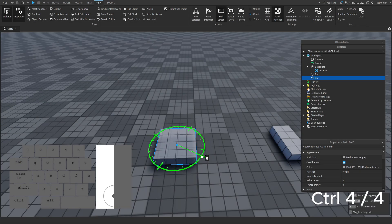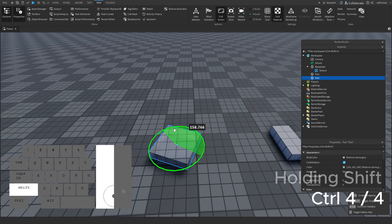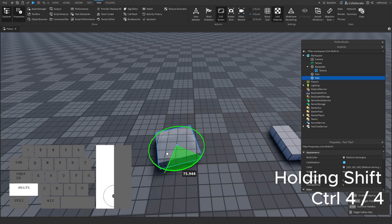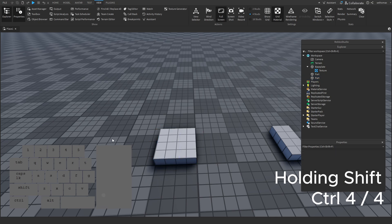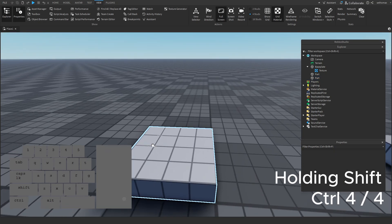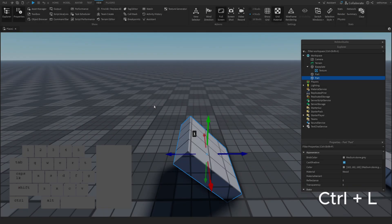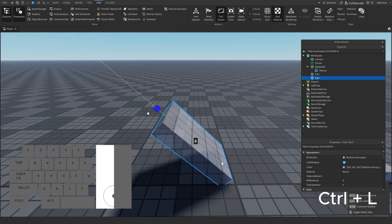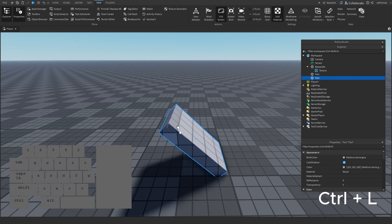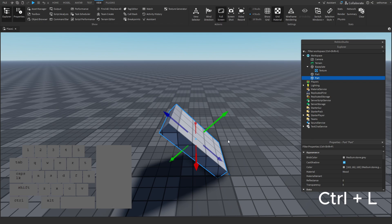Press 4 for the rotate tool — similar to the dragger, you can rotate and move. Holding SHIFT will disable snapping. Pressing CTRL+L will change your movement axis, toggling from local to world. Local will move based on the orientational value, while World moves on the default 90-degree angle.